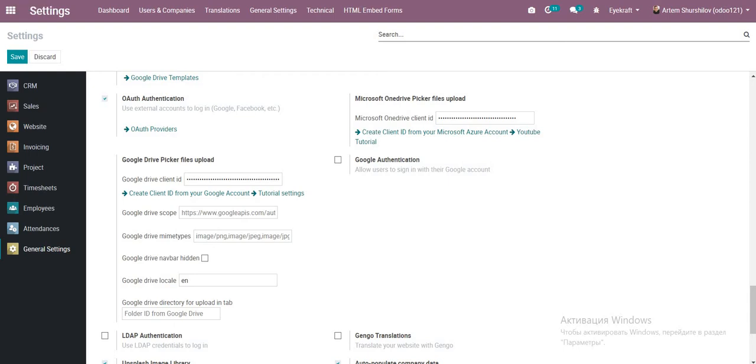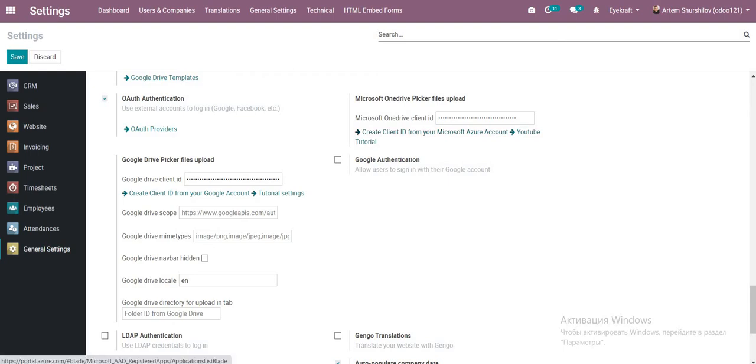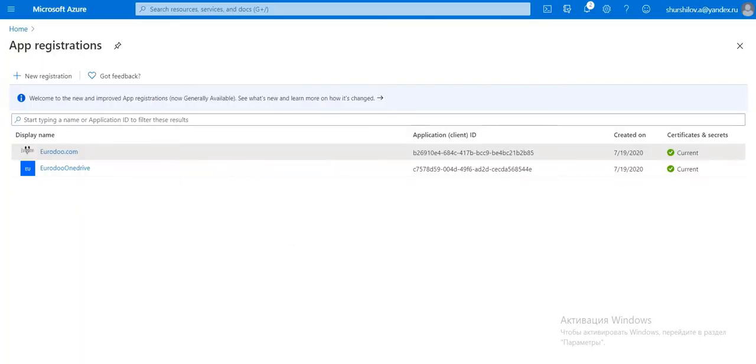Start from auto settings, general settings. Go to Microsoft OneDrive Picker File Upload and we see YouTube tutorial and link to create your apps. Click to it and we go to this page.